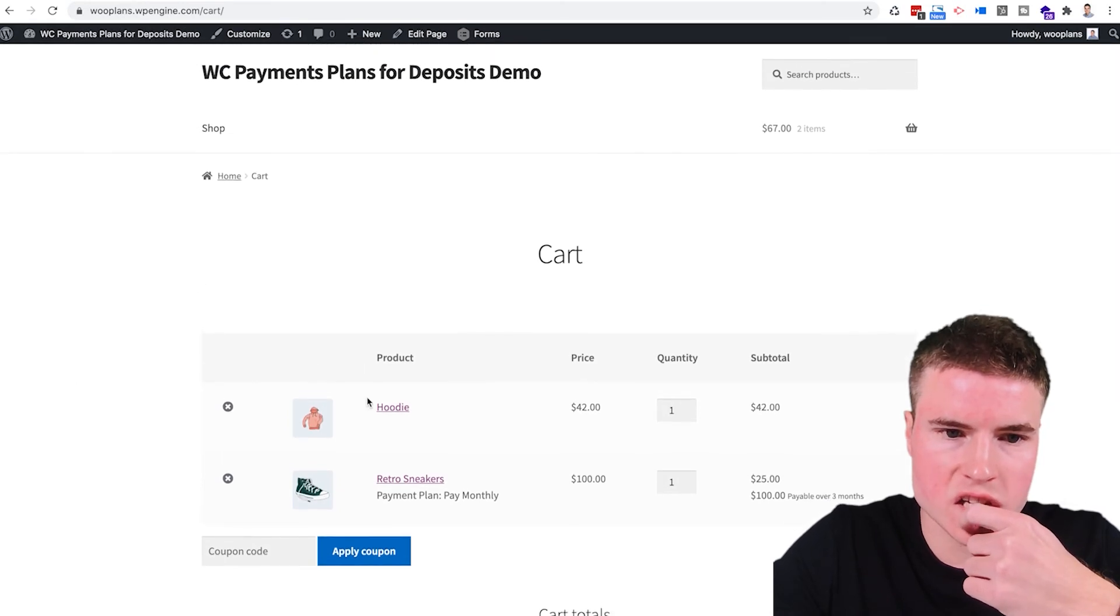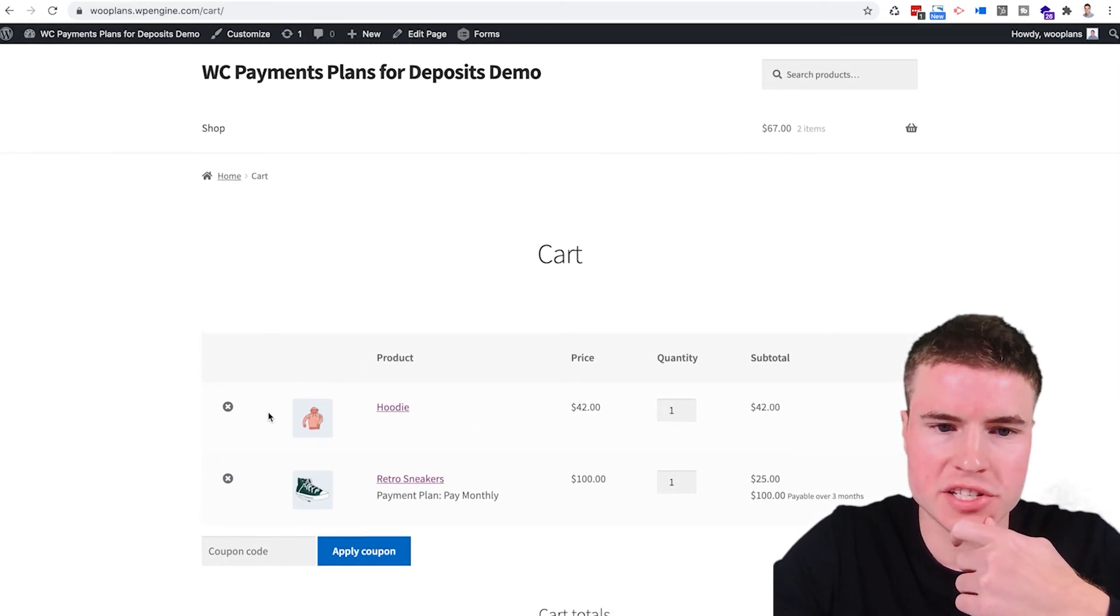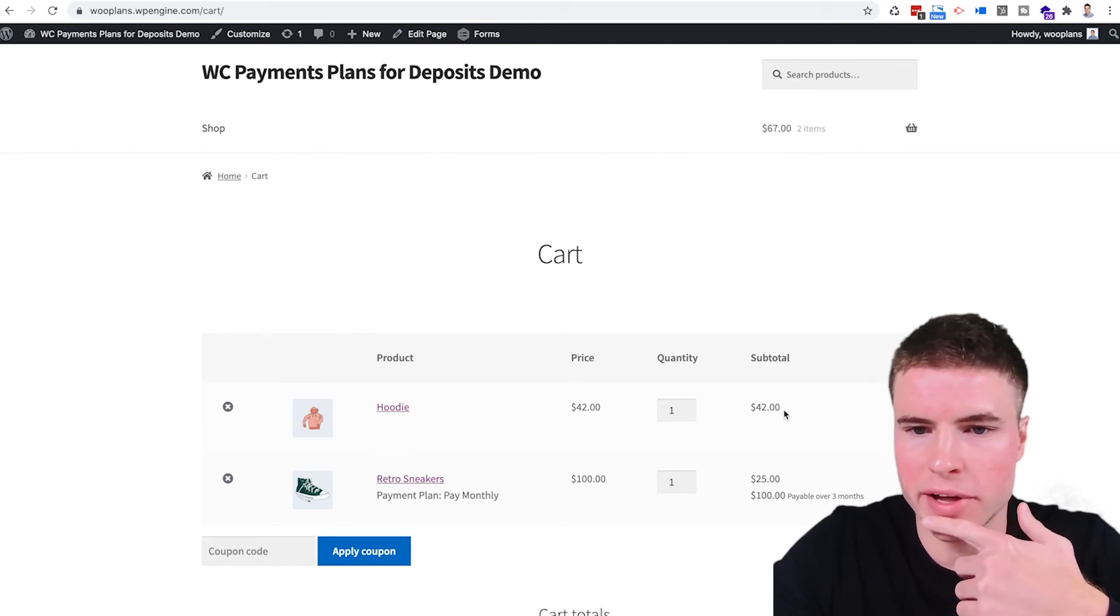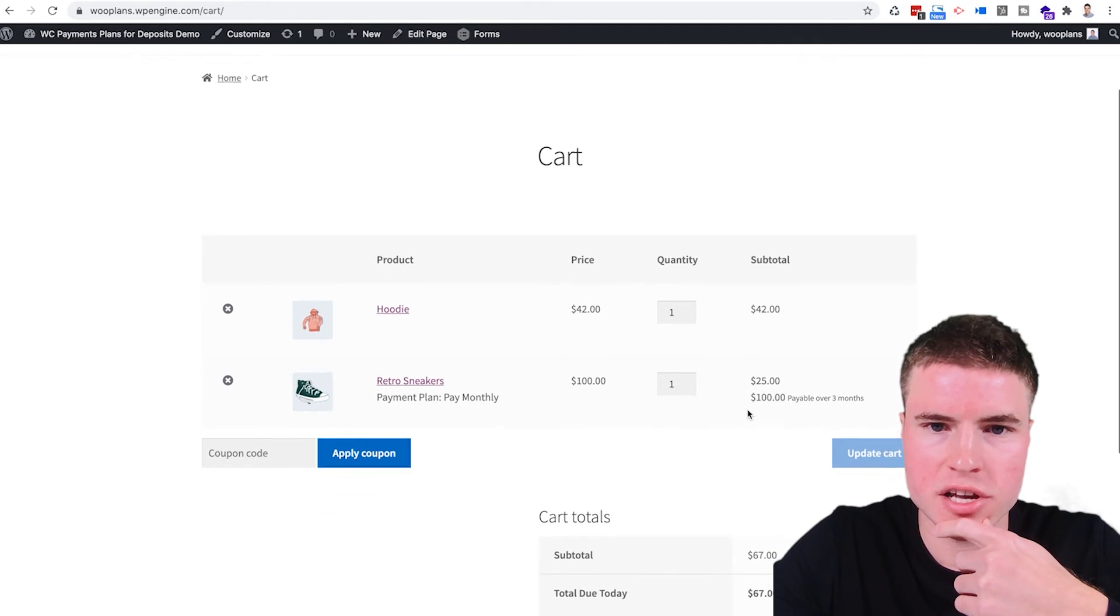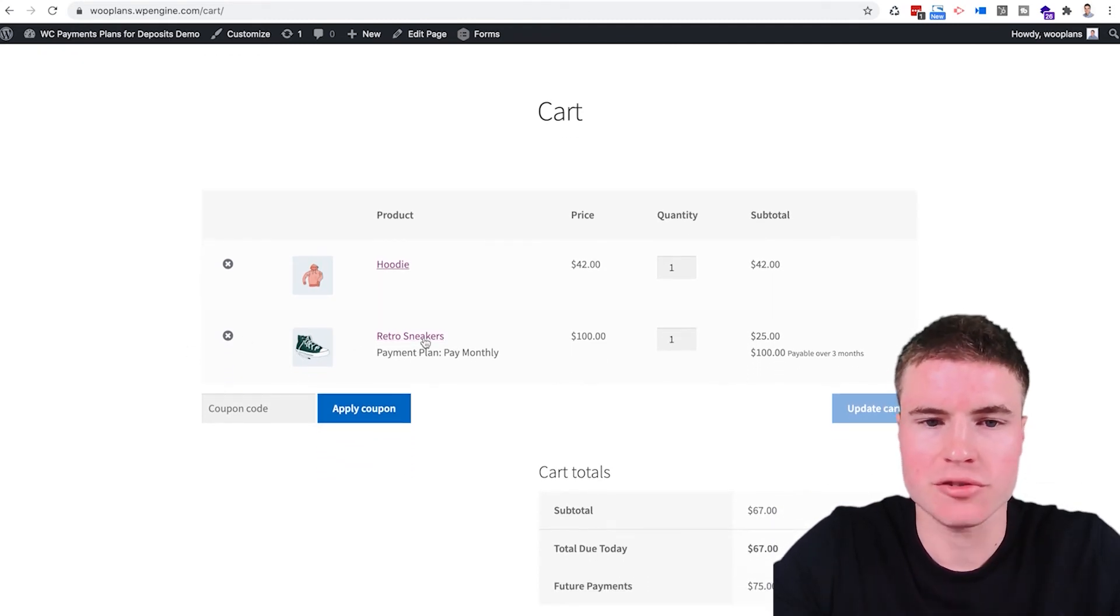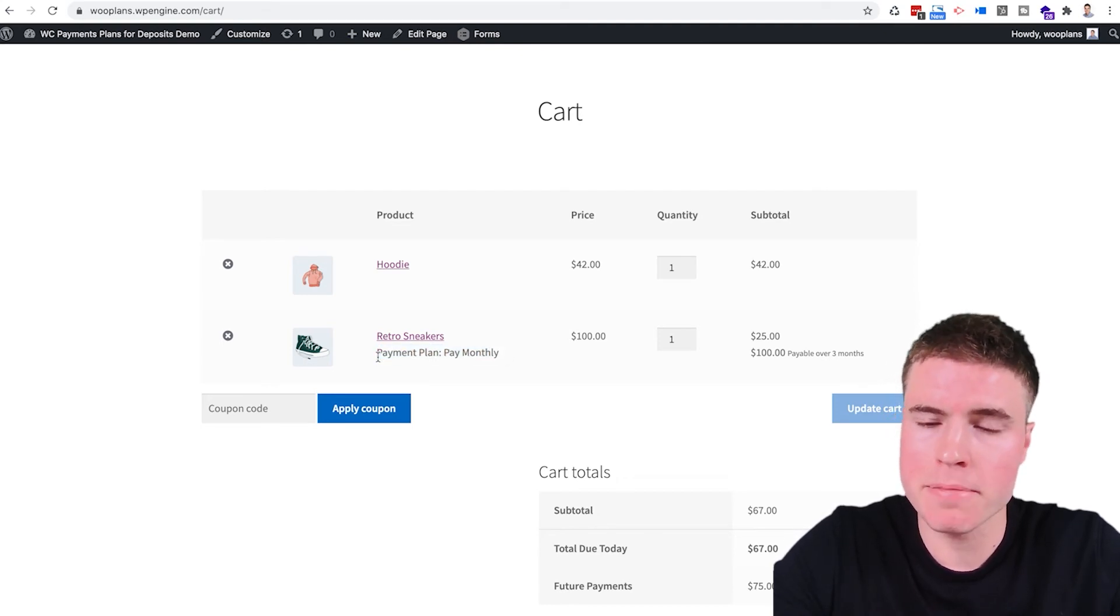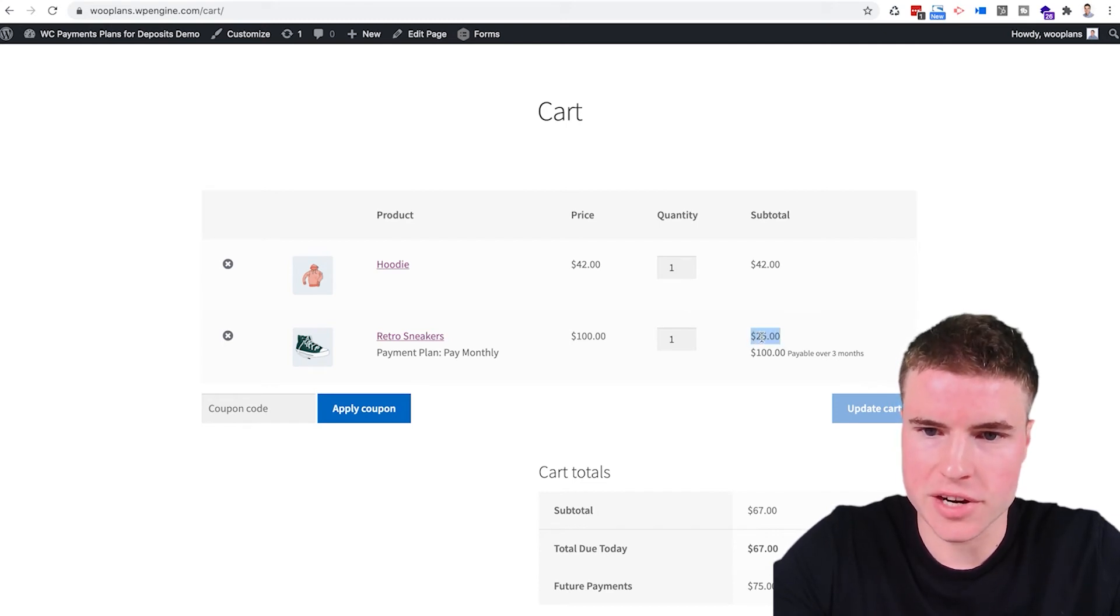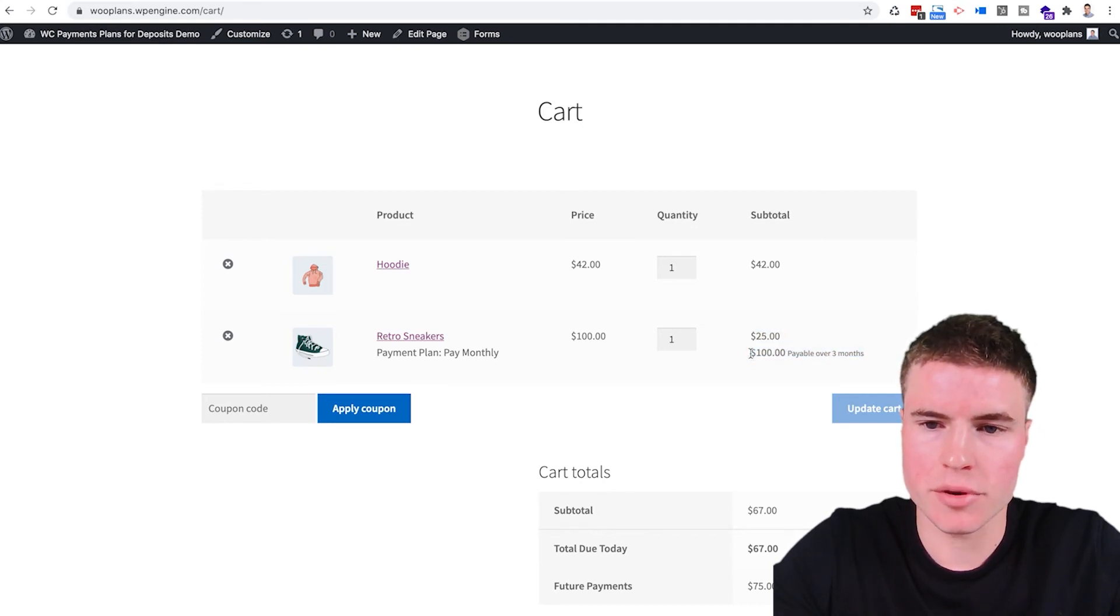And this is just an example of what the cart looks like. So this is a normal product, the hoodie, it's not bought in the payment plan. So the total is going to be $42. If you go to this line item, this is the retro sneakers. It indicates that it's on a payment plan that you're going to be paying monthly. And then it states the total, which this right here is the total that is due today and then the total price of the product which is payable over three months.